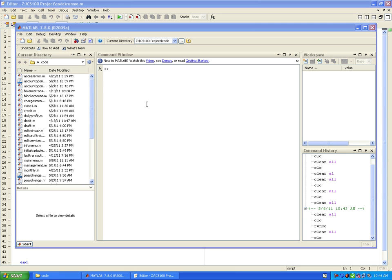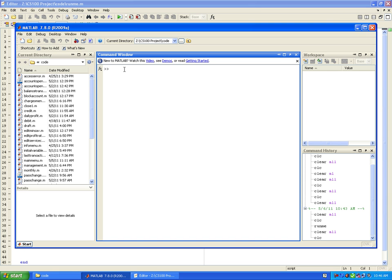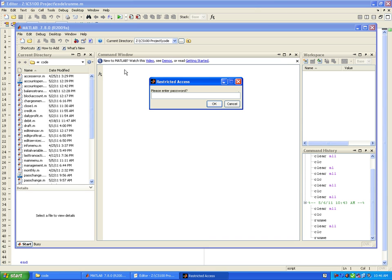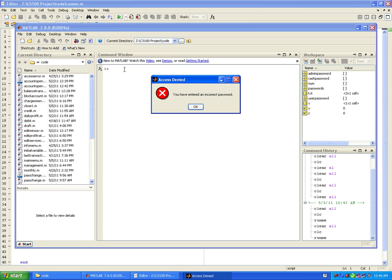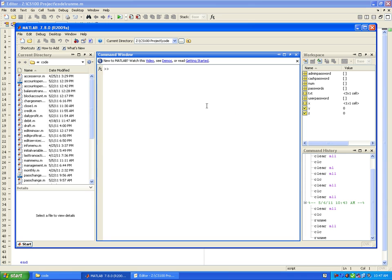This is a video recording of the CS100 project, a bank database. The database is restricted by different passwords for different users such as administrators and limited users. If you enter an incorrect password and press enter, the program would not load and no variables are loaded into the workspace.